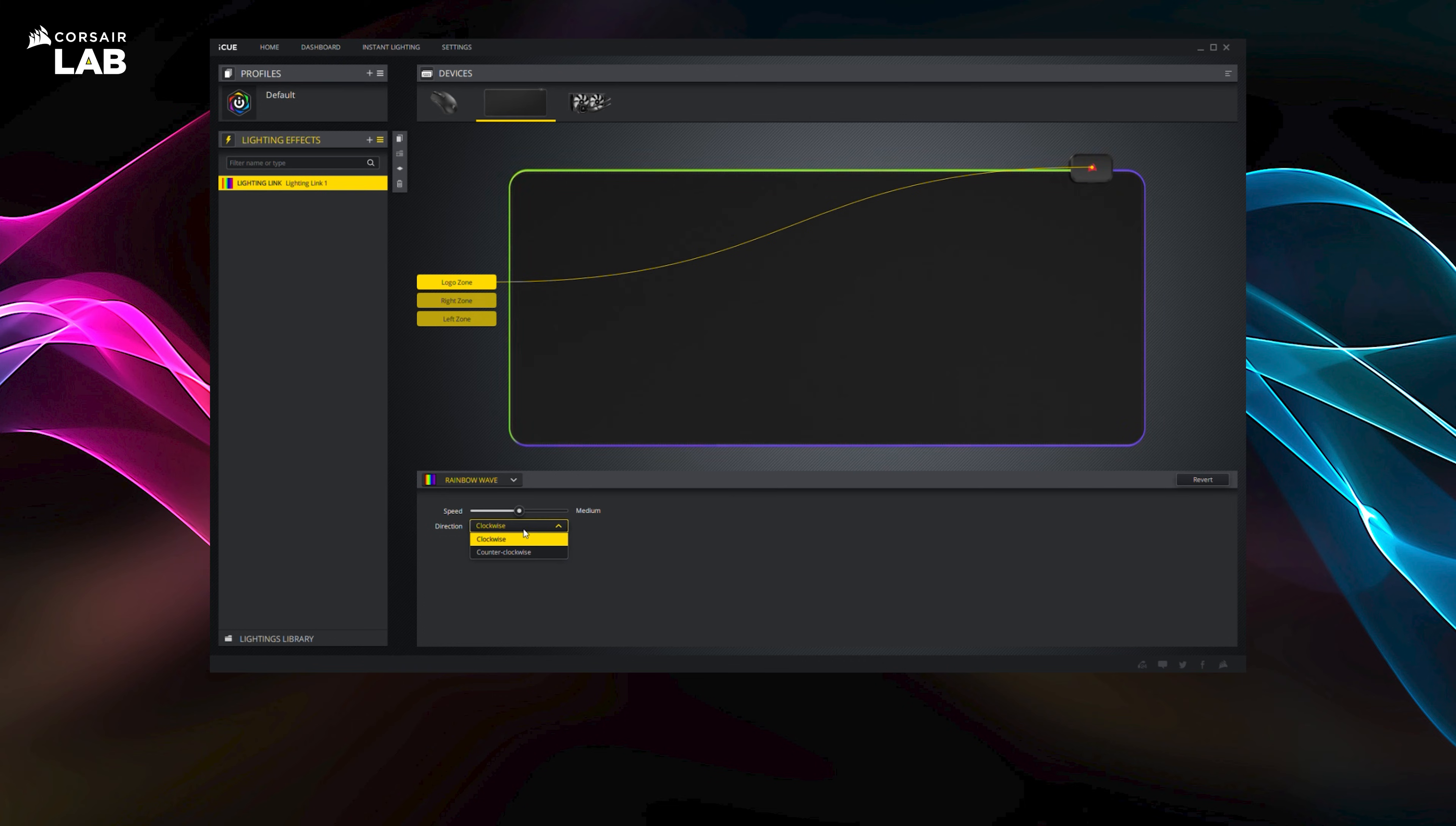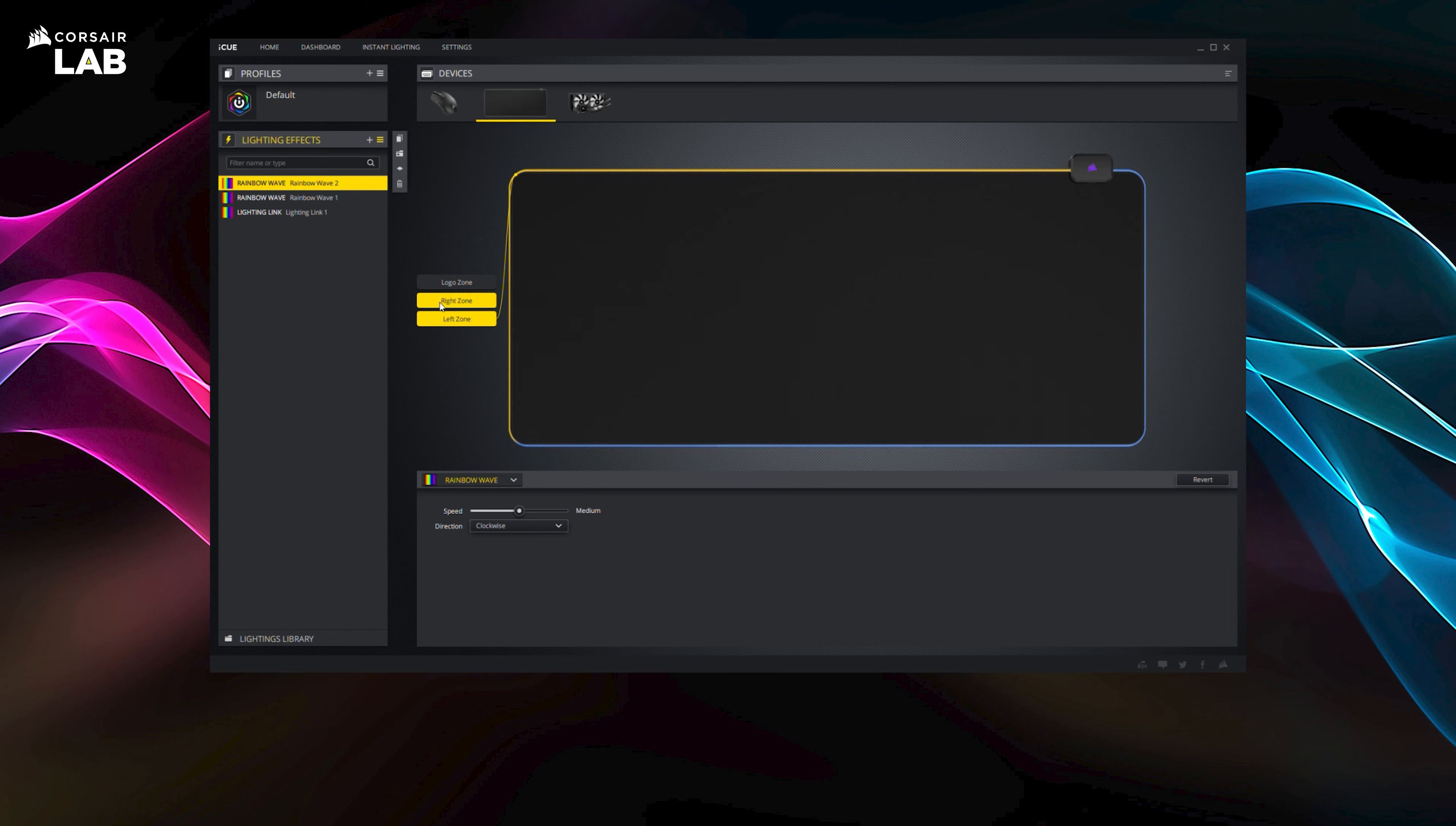You can have multiple effects and advanced lighting combinations by creating more lighting layers and applying them to each of the different lighting zones.